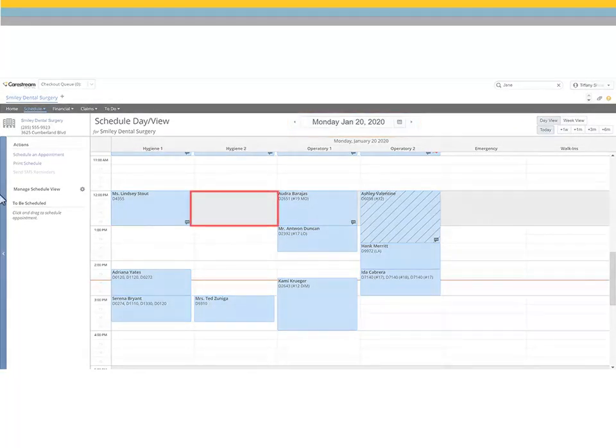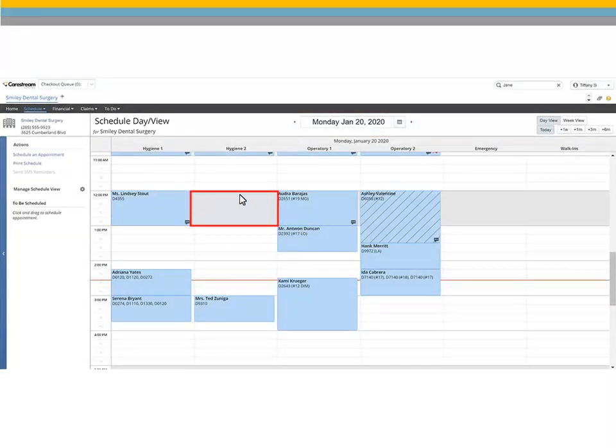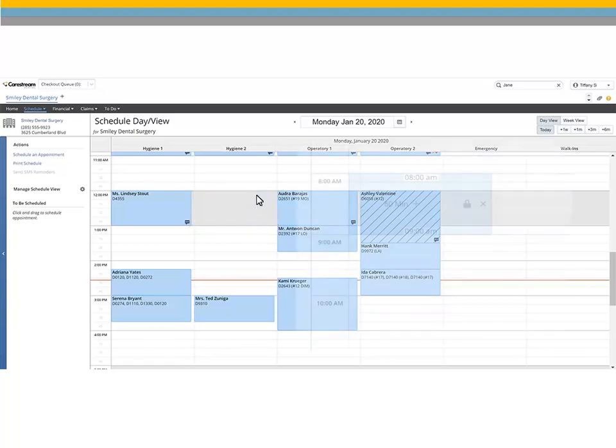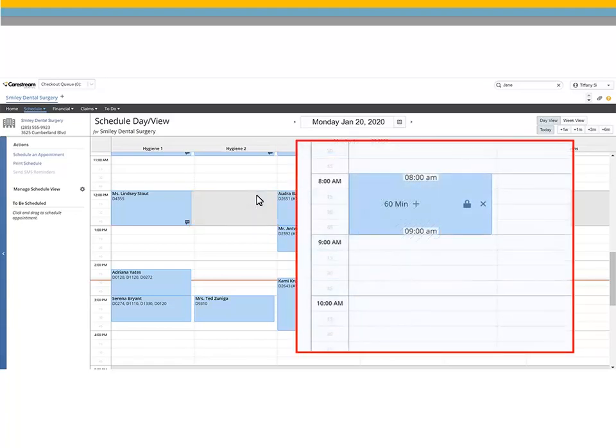Using your mouse, click and hold the spot on the schedule and drag down the number of time slots to include and let go of your click. The appointment is highlighted.